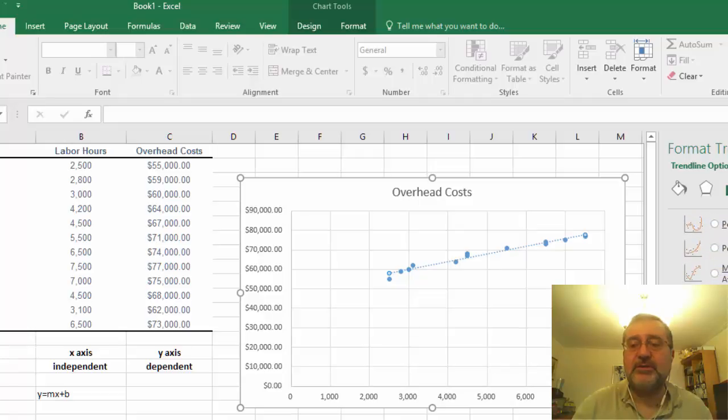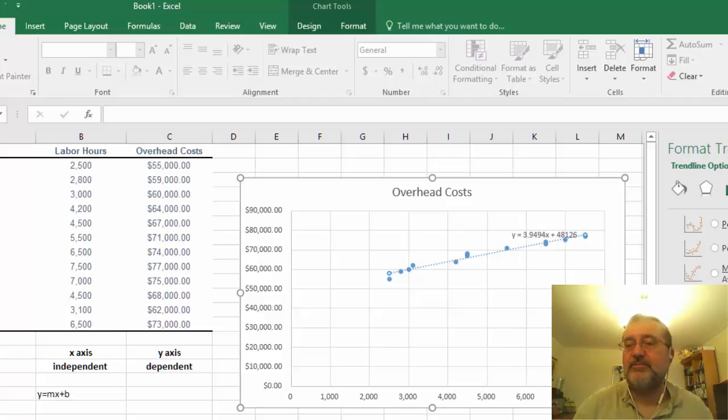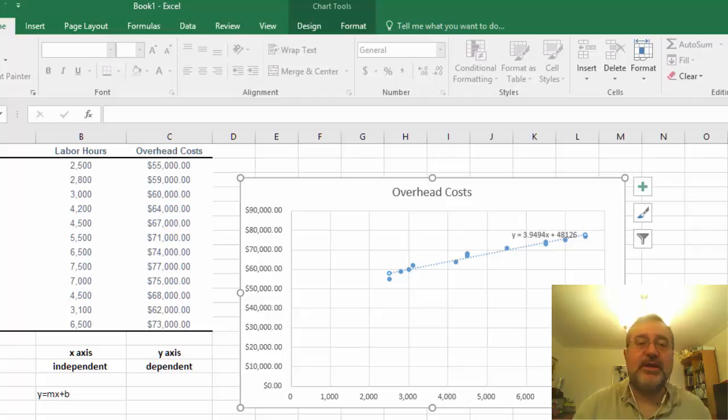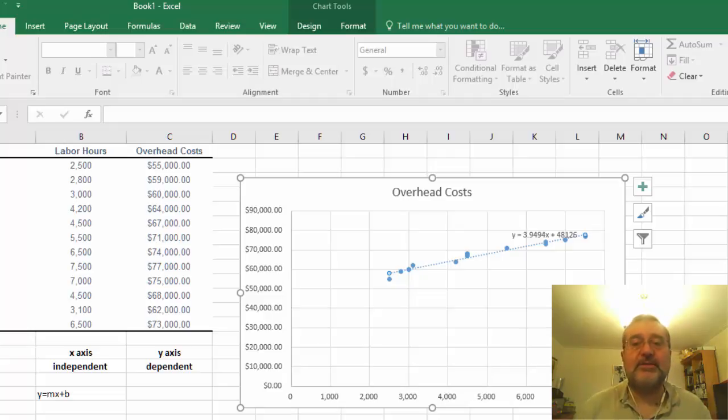Now one of the interesting things that we'll actually calculate this in another formula, but if you notice the display equation on the chart is what we have here is we have the formula.